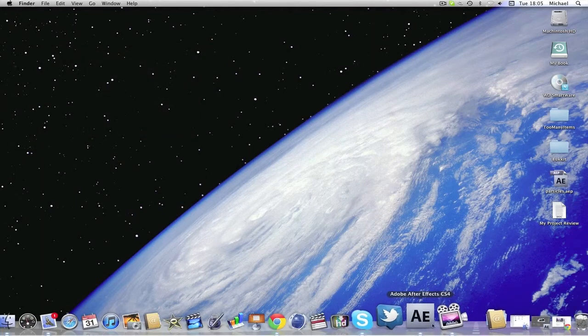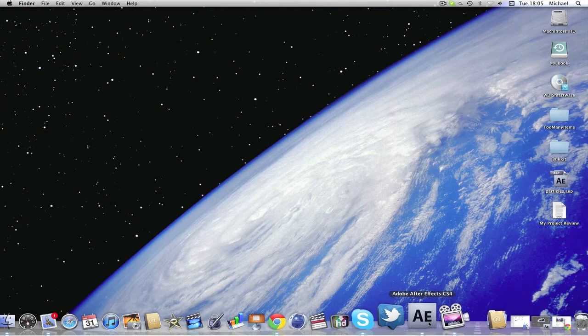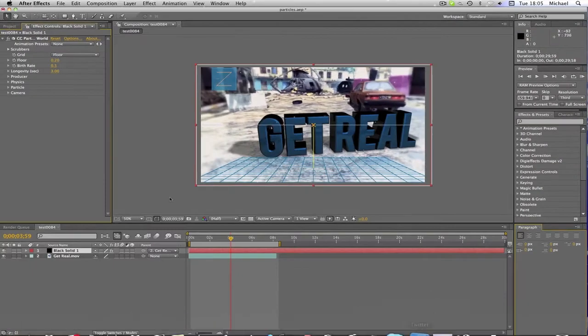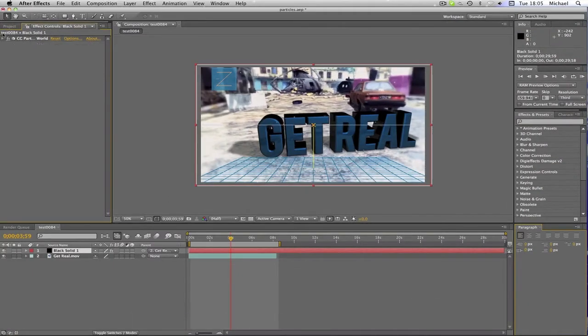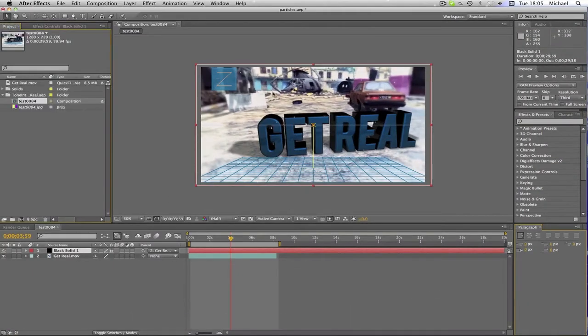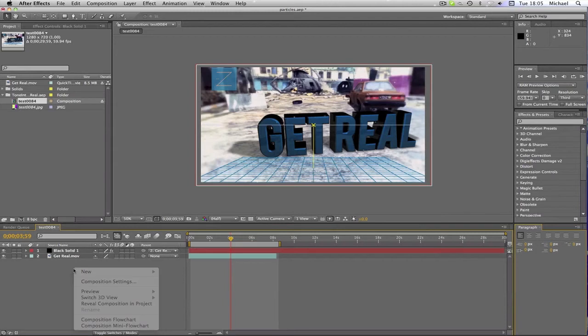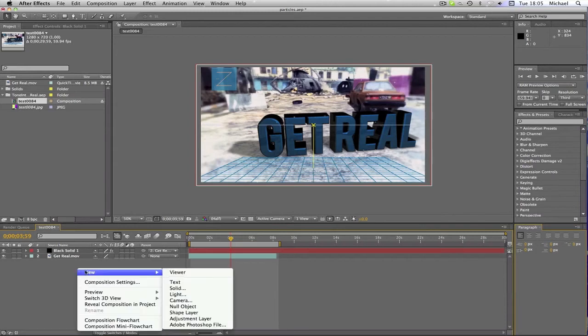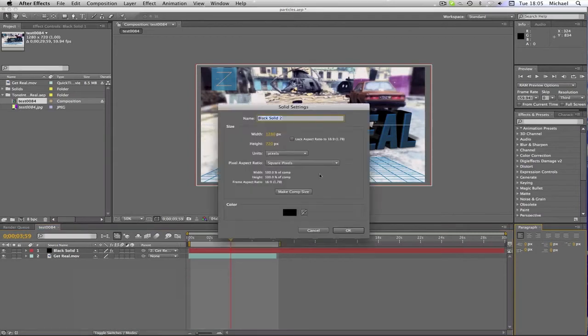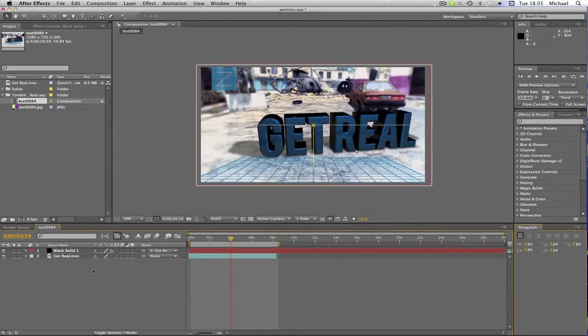So we're going to start with After Effects, you're going to open it up and you're going to just import your movie or whatever it is, your little clip, into the timeline at the bottom. And then you're going to right click and click New, Solid, Black Solid, and just make it to Comp Size. Click OK. I've already done mine.